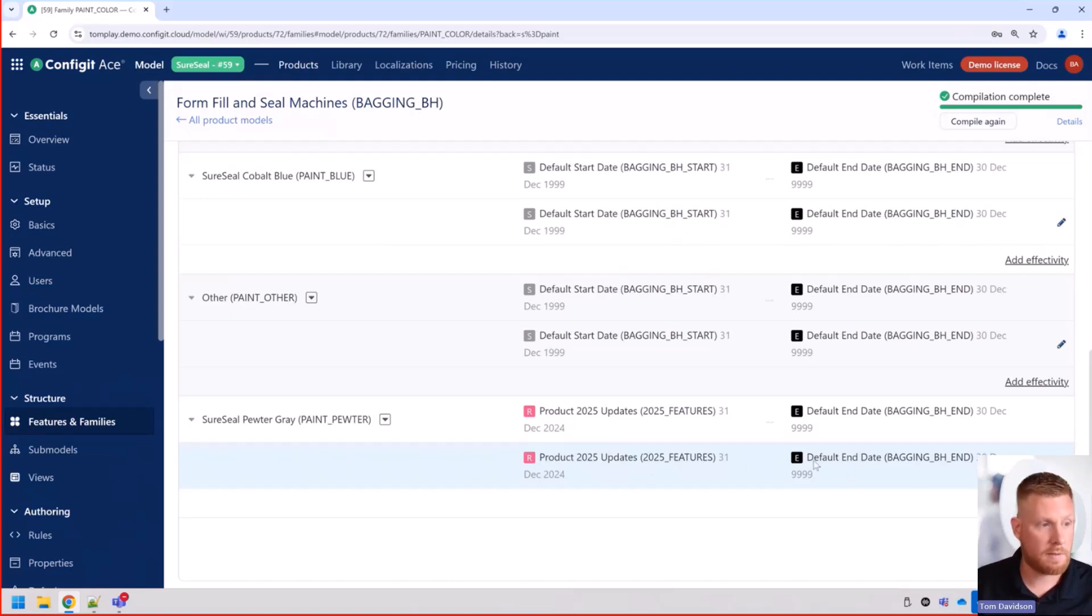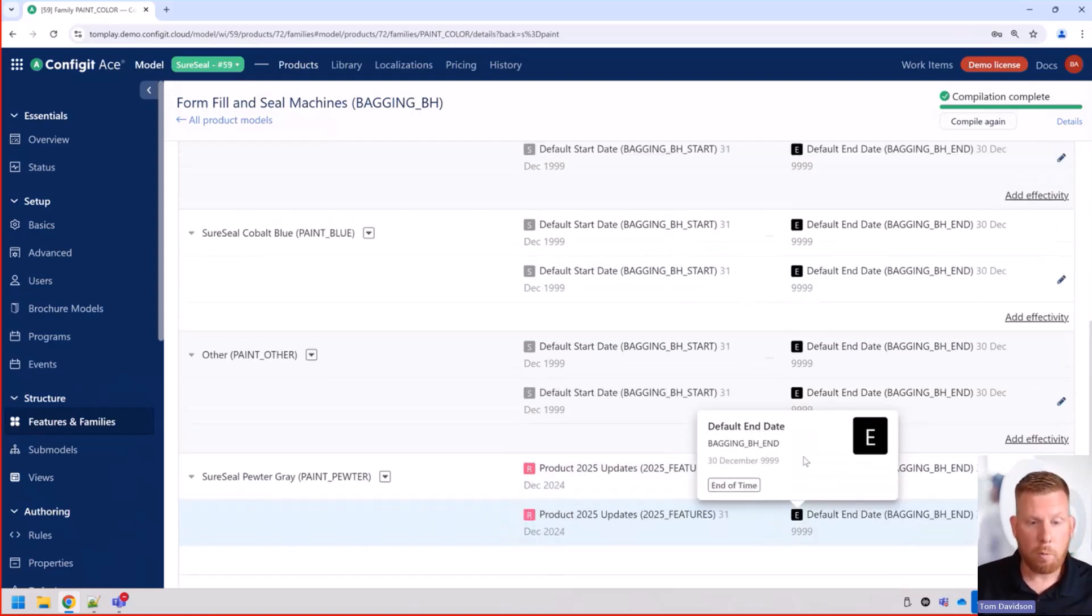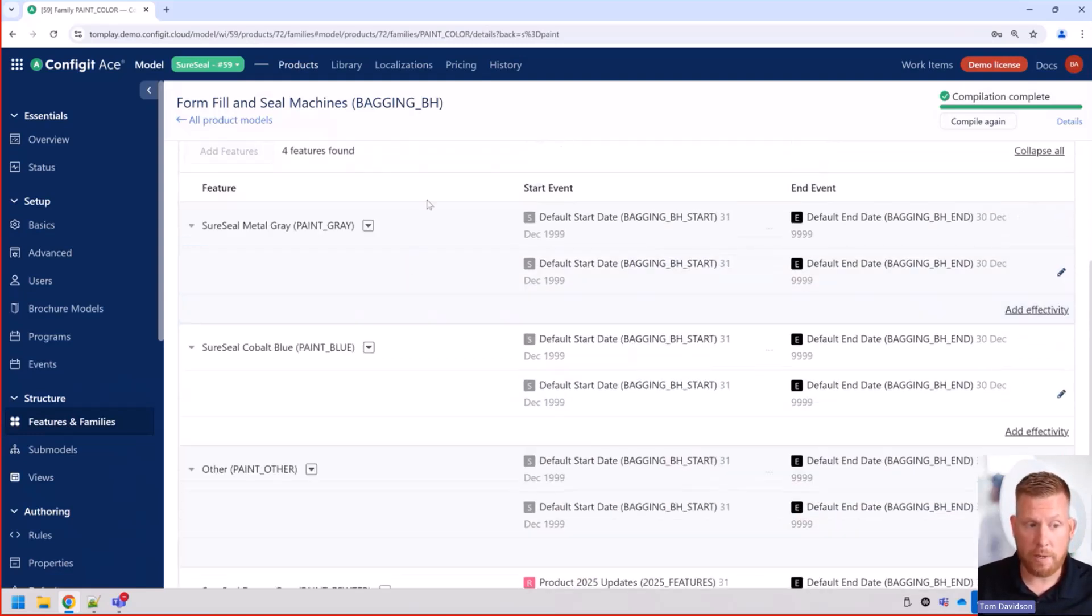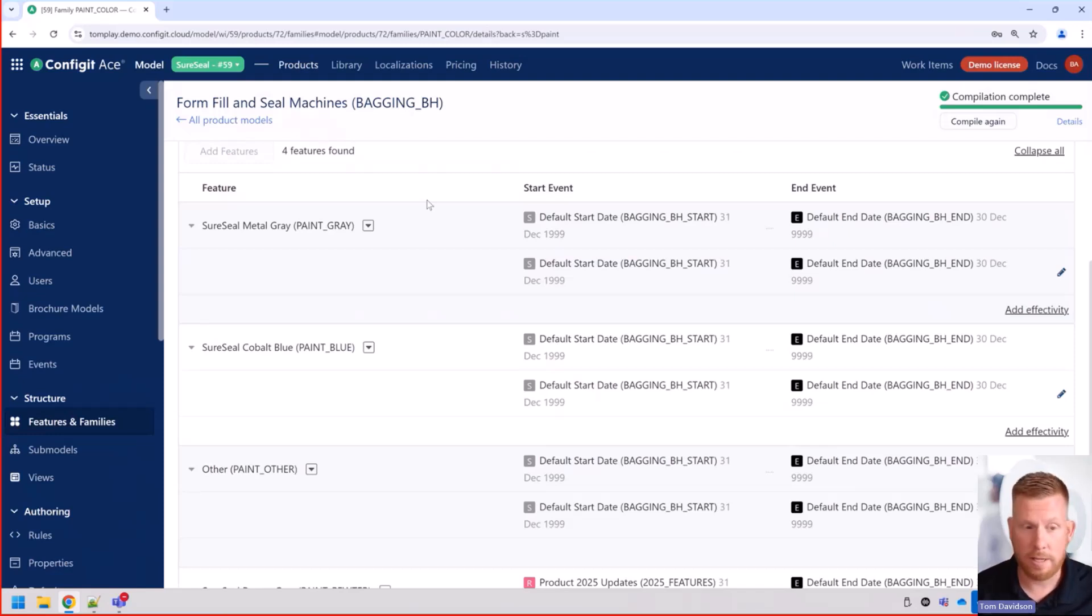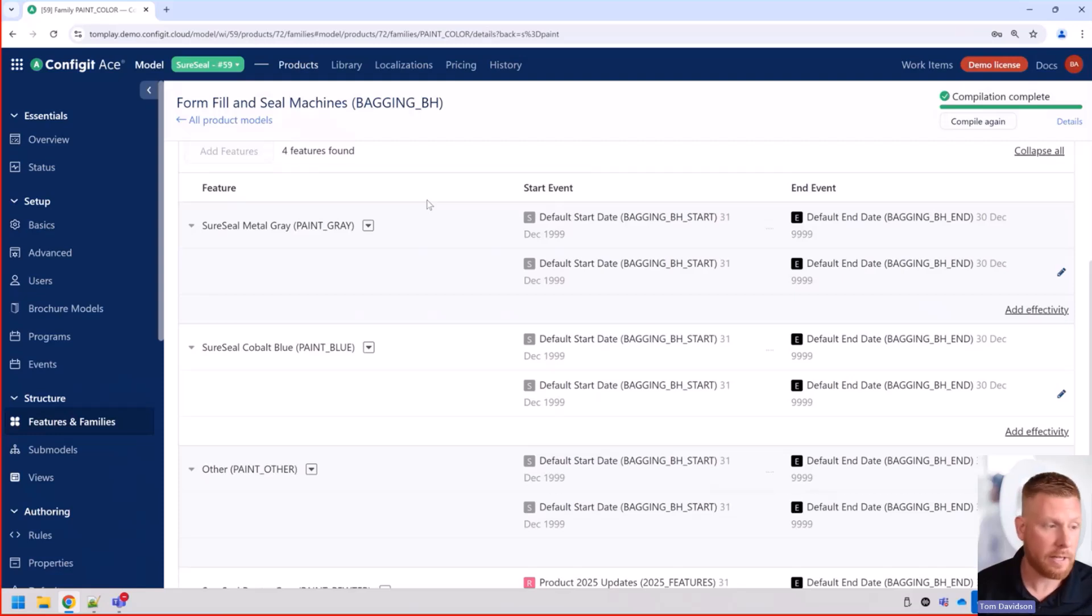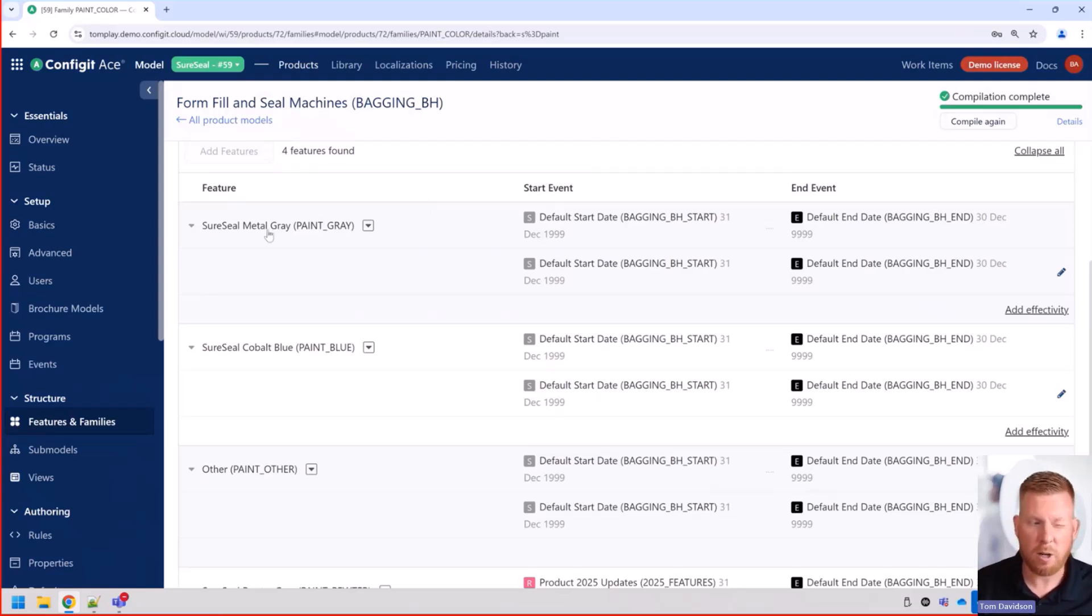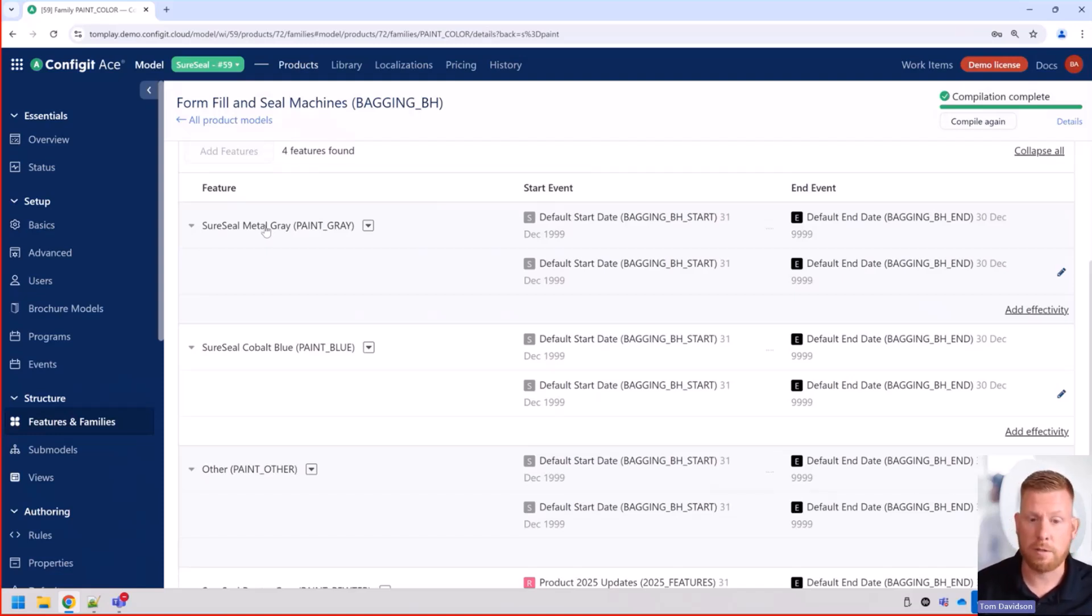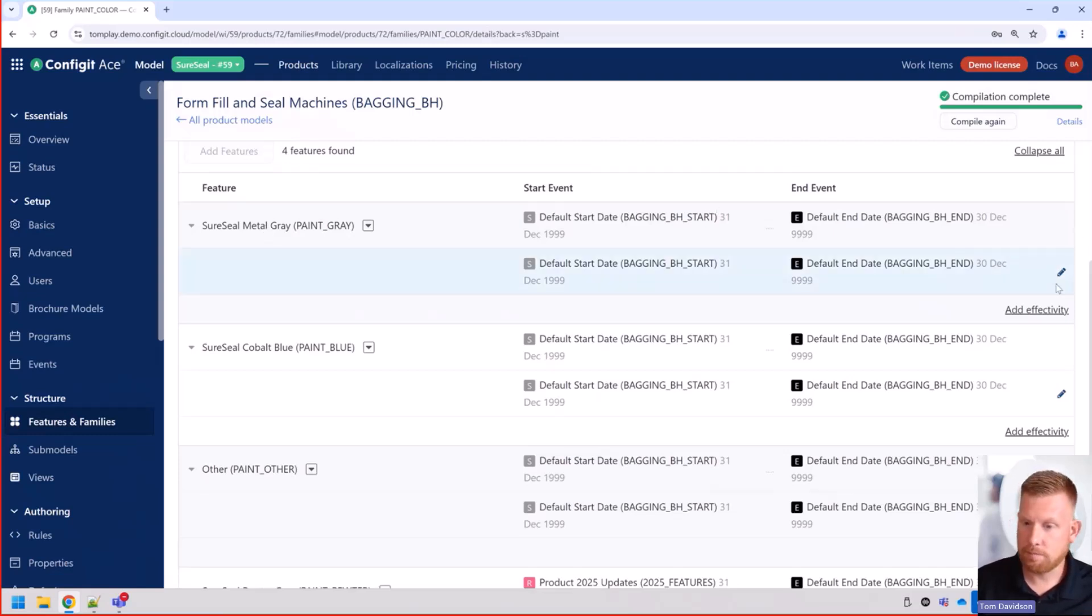So you can see here that we have our pewter gray, which isn't available until the 2025 updates effectivity date. And it's available till the end of time. But we also have something else coming up. We have a net zero or a carbon neutral pledge where we want to be more environmentally friendly. One of the products inside of there is our metal gray paint. It has metal flakes in it. It's a little bit challenging to produce and it's not quite great for the environment. So we want to be able to obsolete this.